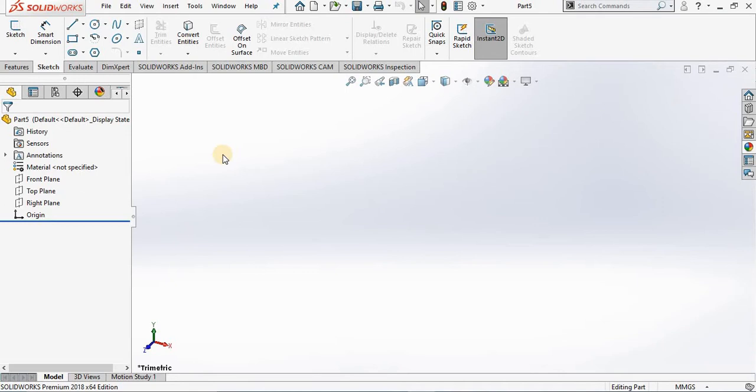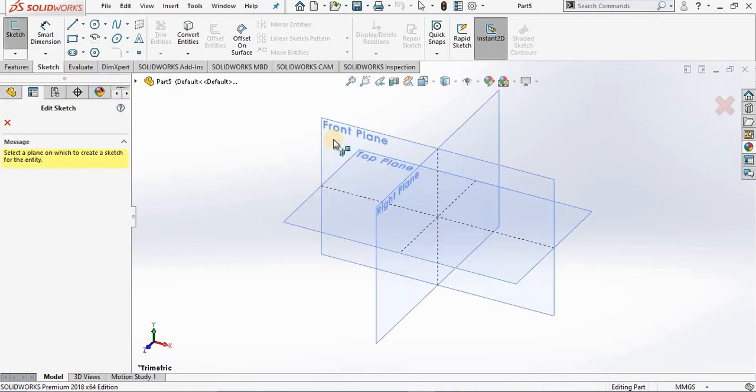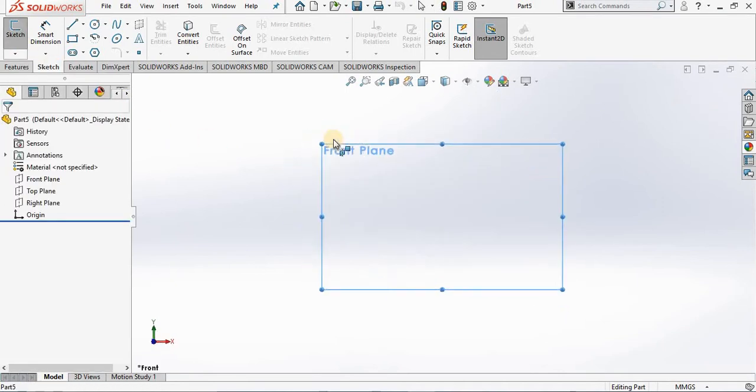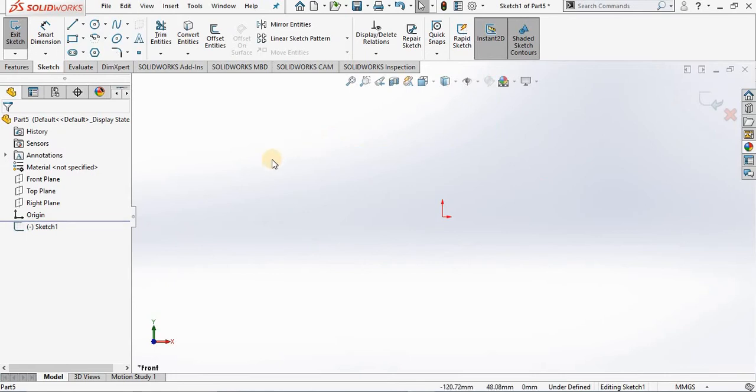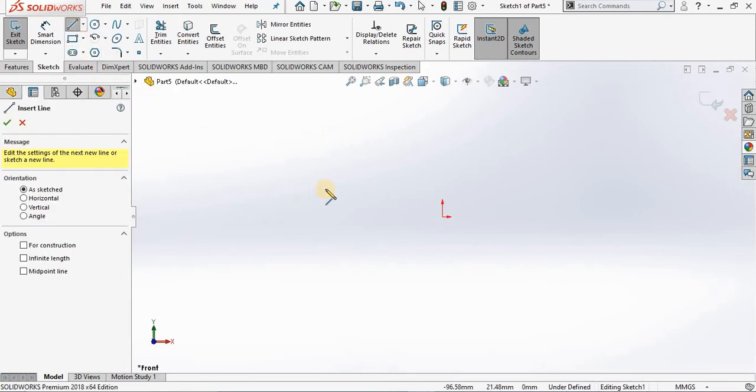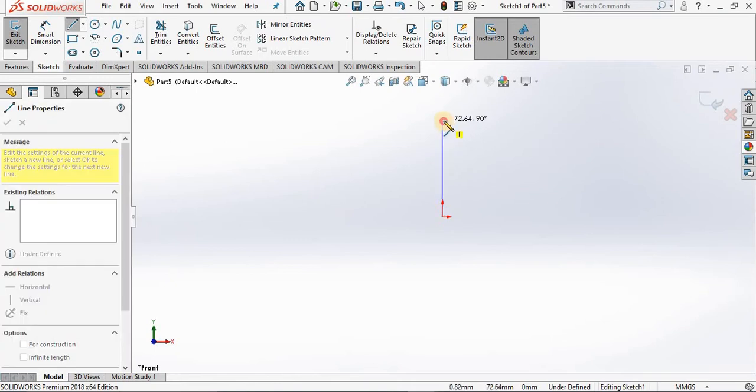Now to do that we must at first start a sketch in the front plane. And then I will select the line tool. I will begin my line at the origin and build a simple sketch.